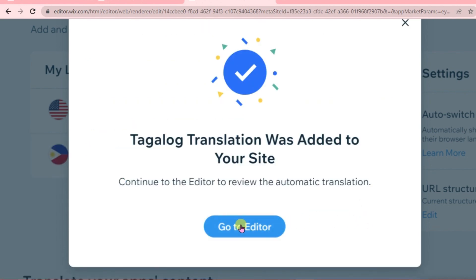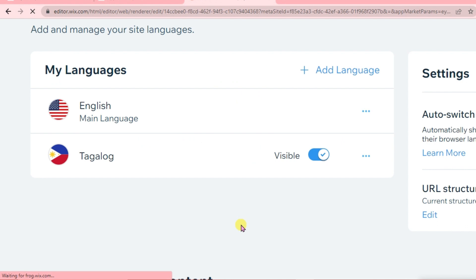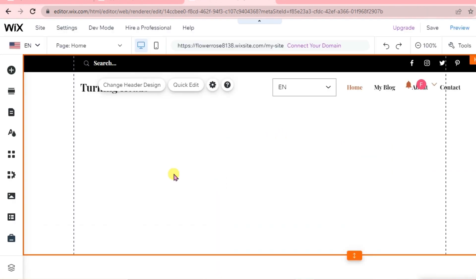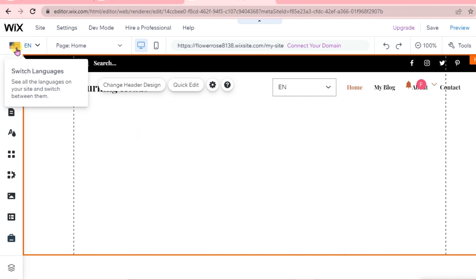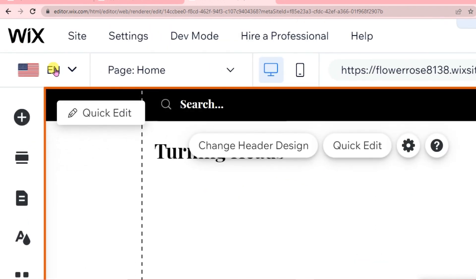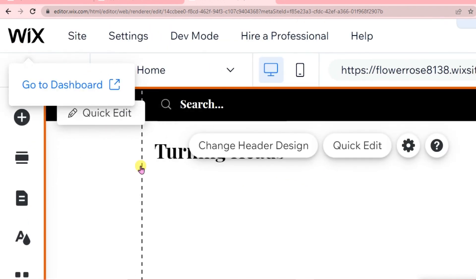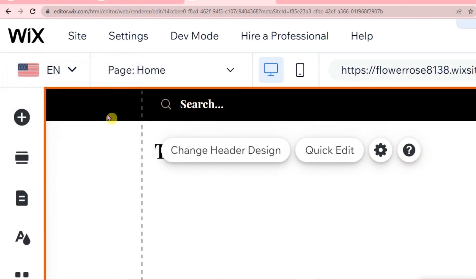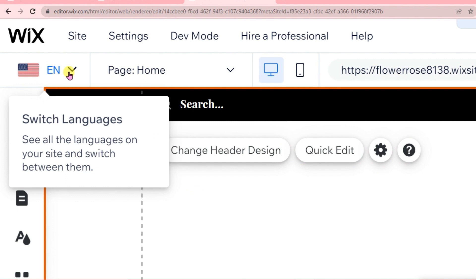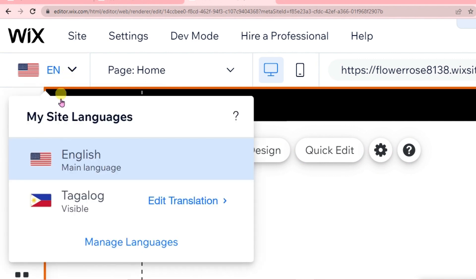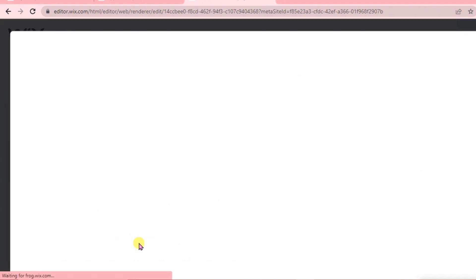Now it's already added to our website. At the upper left, we can see our language here. We can always switch our site language. We can also add another language if we want to. Just click manage languages.